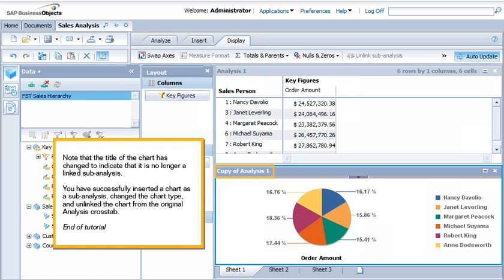You have successfully inserted a chart as a sub-analysis, changed the chart type, and unlinked the chart from the original analysis cross tab. This is the end of the tutorial.